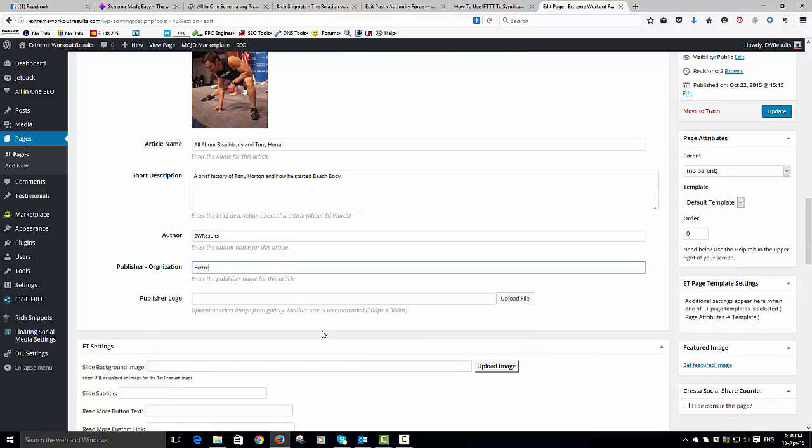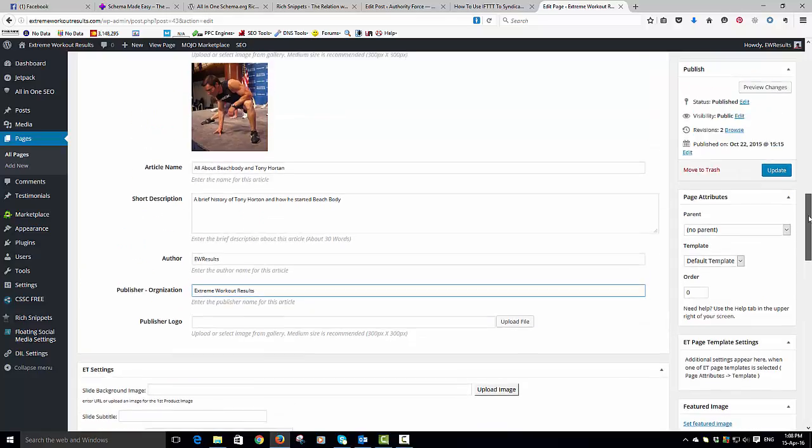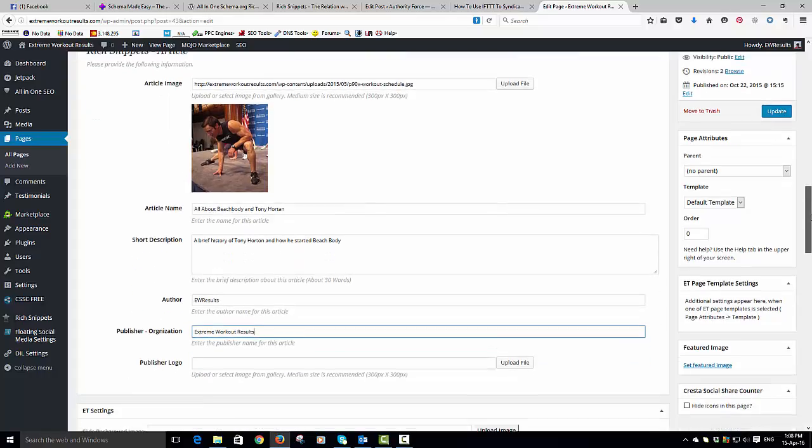And then the publisher is extreme workout results. Again with this, if it's your own personal website, then great, use your personal name. You can really dictate what you want in these. And you'll notice the article name and the short description are very similar to the page title and the meta description as well.